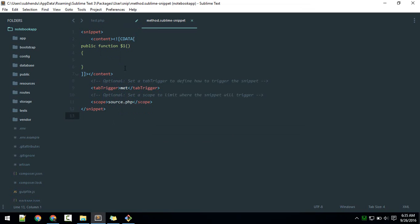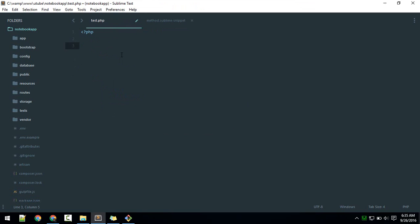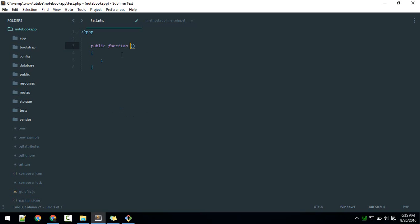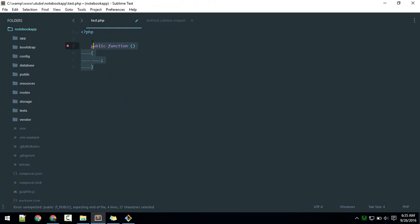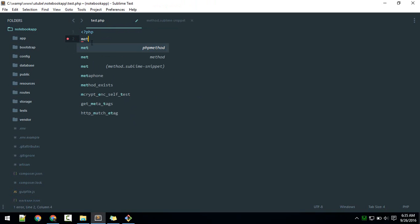Now if you hit 'met', this should expand. I have already created that.